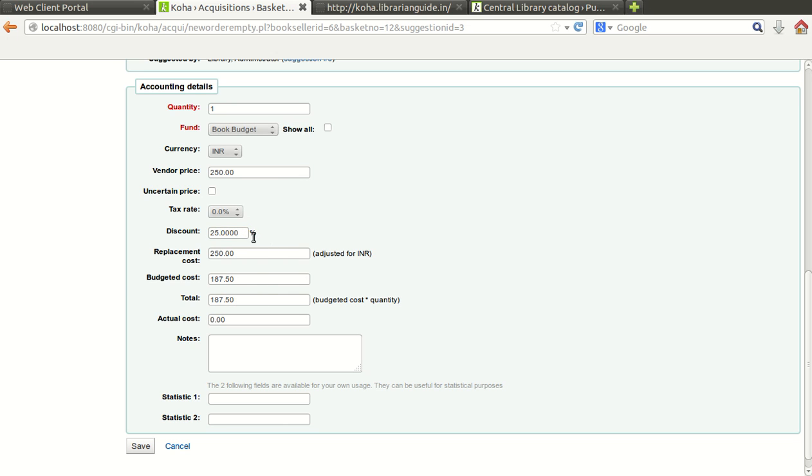How much discount will be given by this particular vendor. So you can enter the discount value here. So the total budgeted cost value will be displayed here, multiplied by number of quantity being given here.